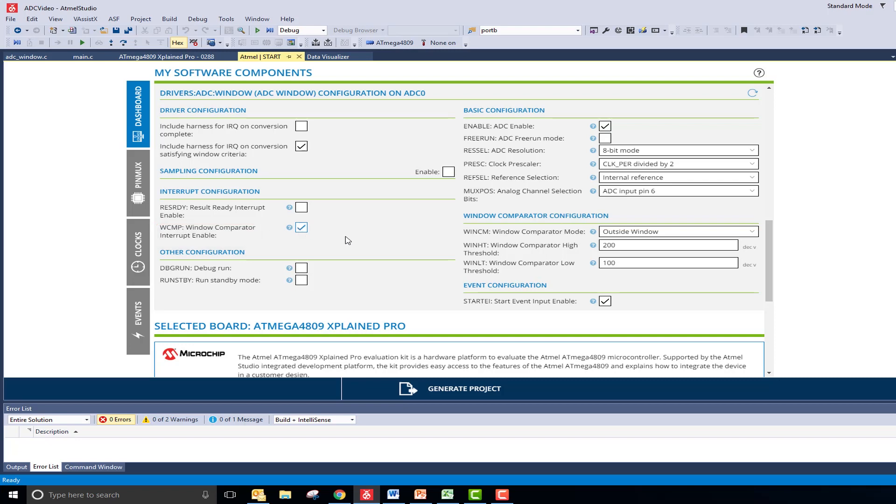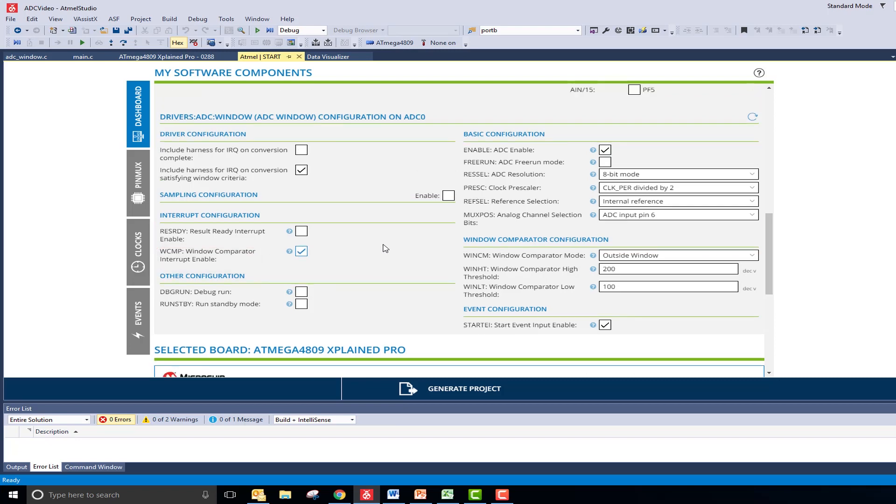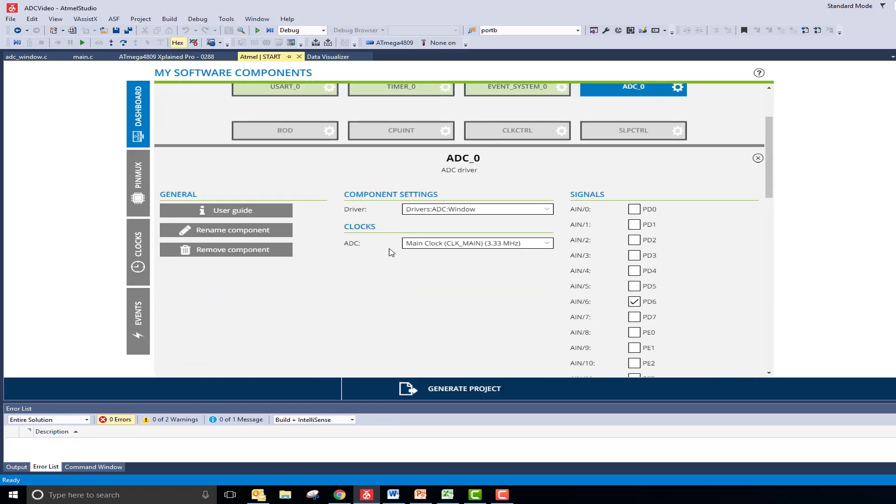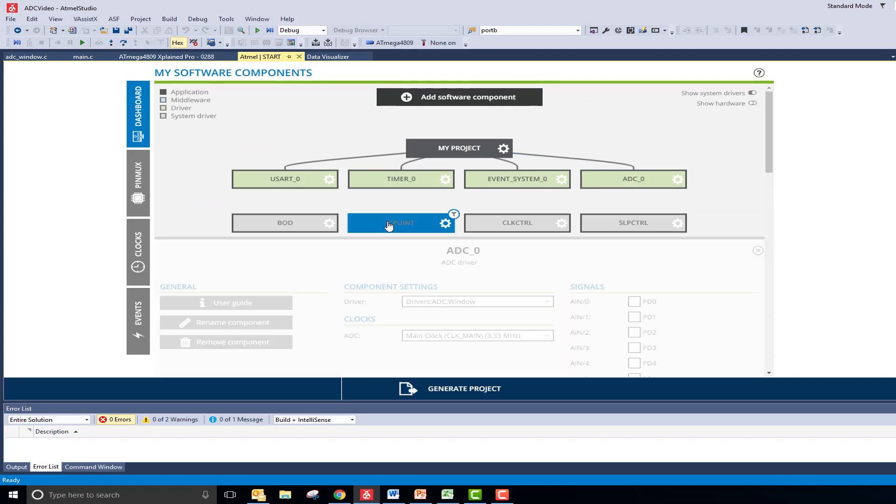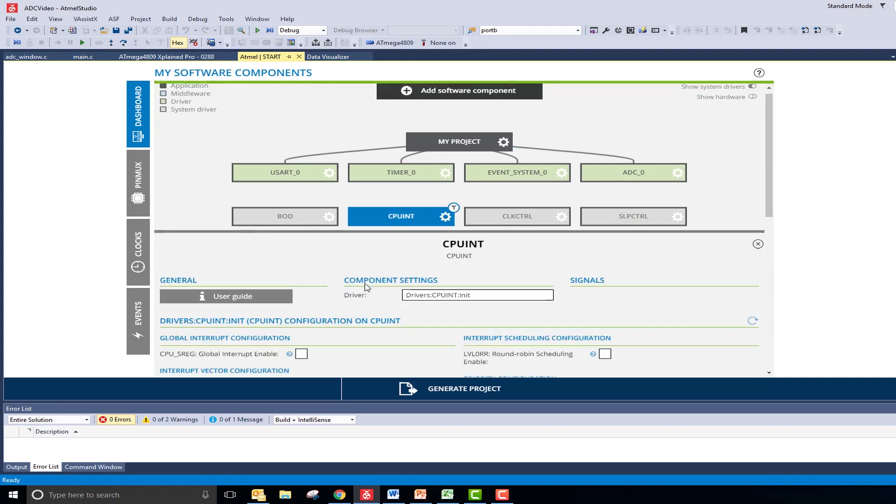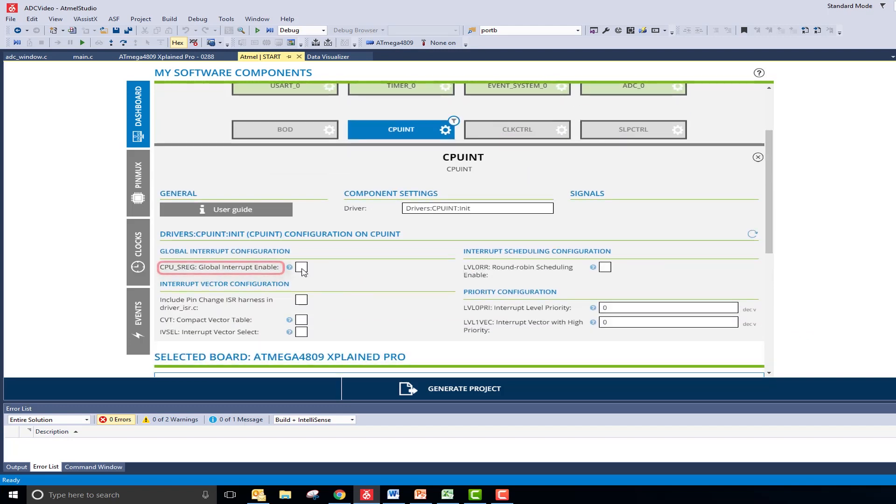Lastly, I need to enable global interrupts by navigating to the CPU Int tab and clicking the Global Interrupt Enable checkbox. This should be all that we need for the setup of the window comparator, so I will go ahead and generate the project.